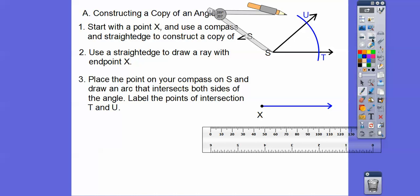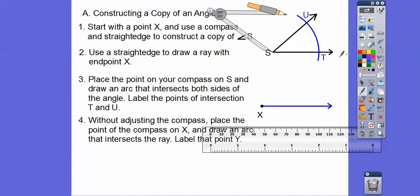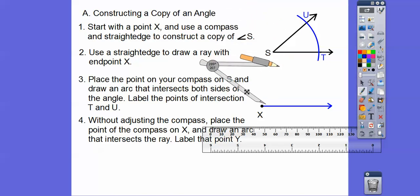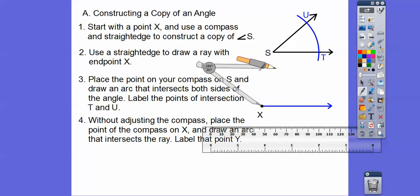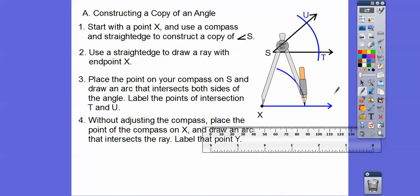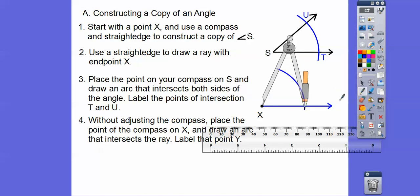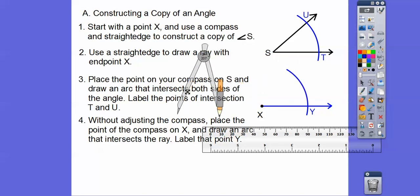Without adjusting the compass, place the point of the compass on X. We're not going to open or close the compass. Place the point here and draw another arc going down through the ray. Label that intersection point Y.